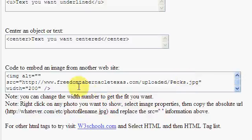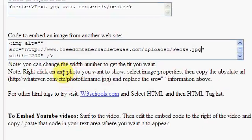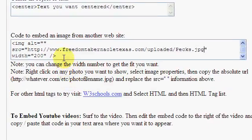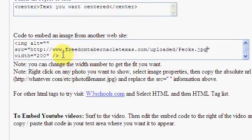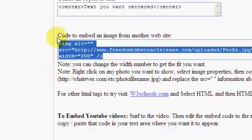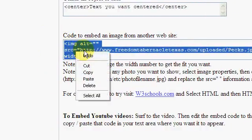So I hit Control-V, which pastes that in there, same as right-clicking and pasting. Now that I've got all this information, I highlight it and copy it.